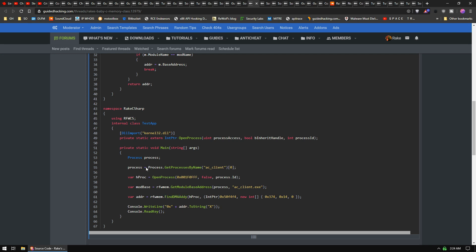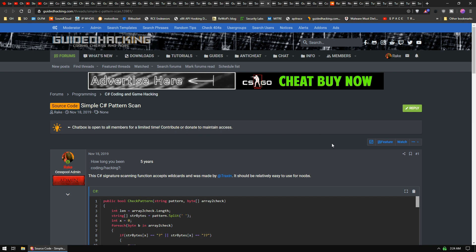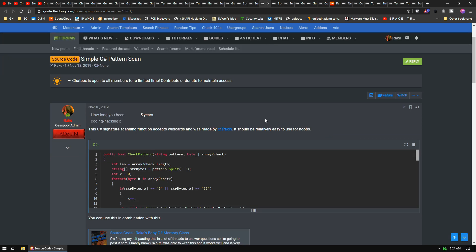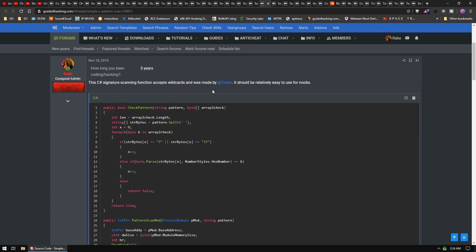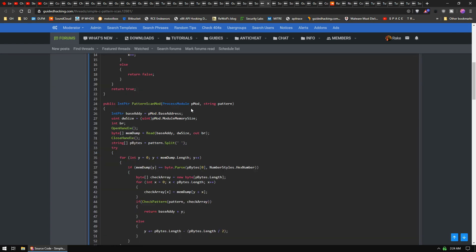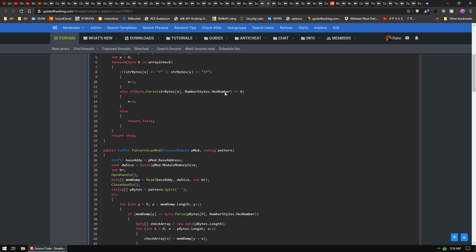Also found, in trying to increase the number of C# resources we have, Traxen had a pattern scan function he wrote and so I shared that out here.